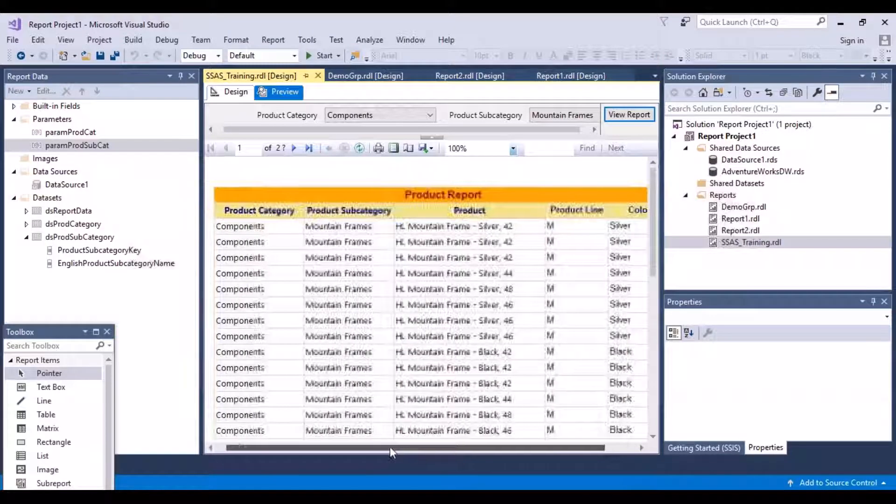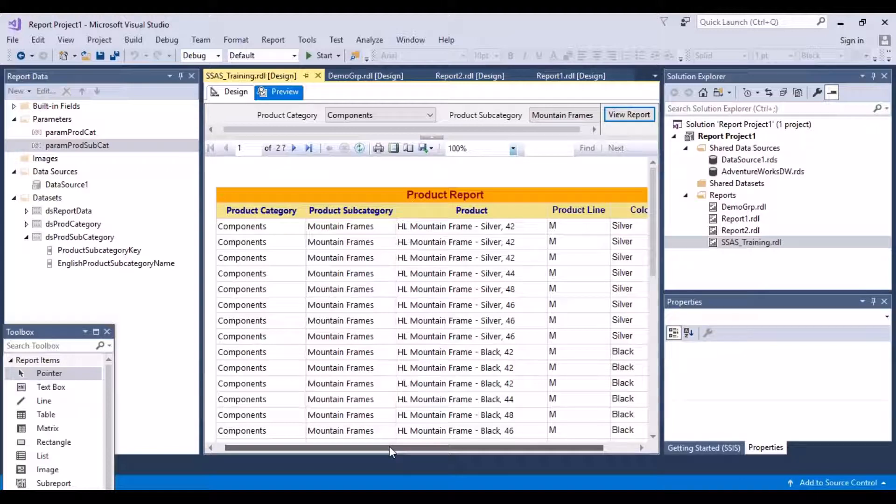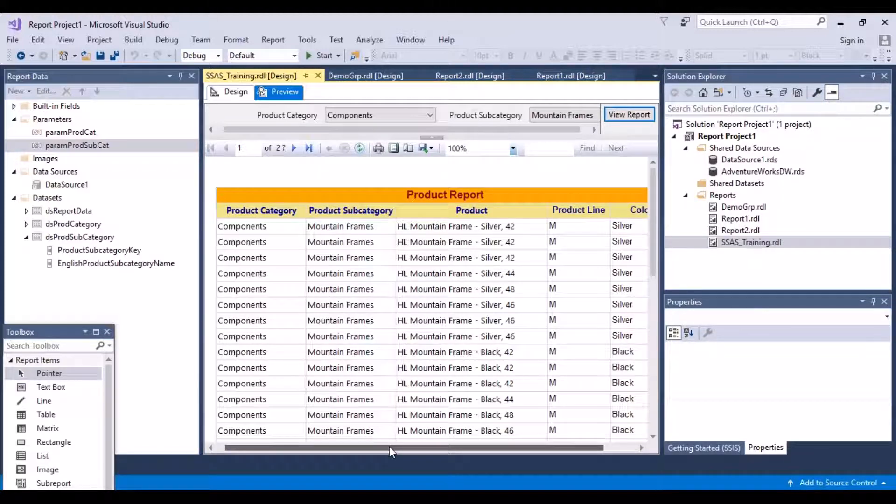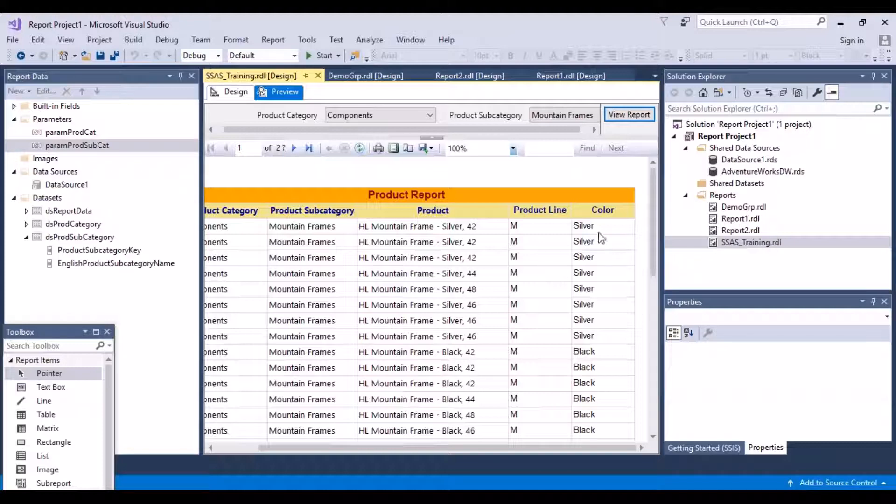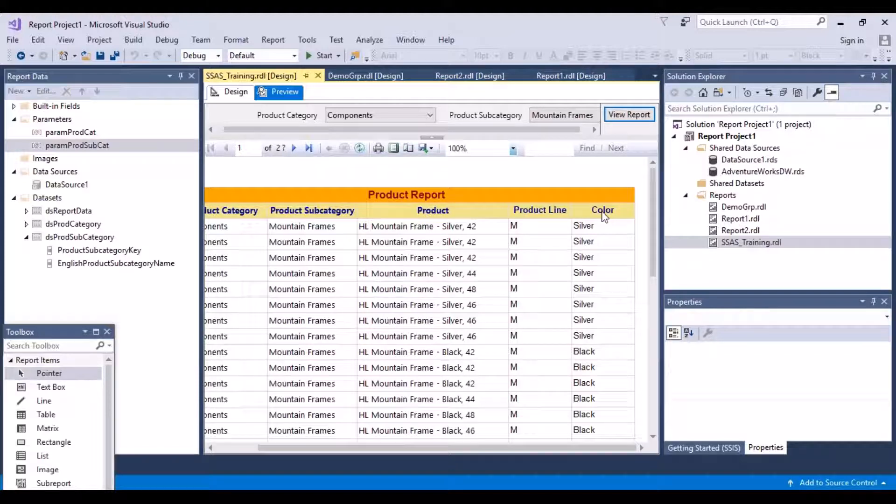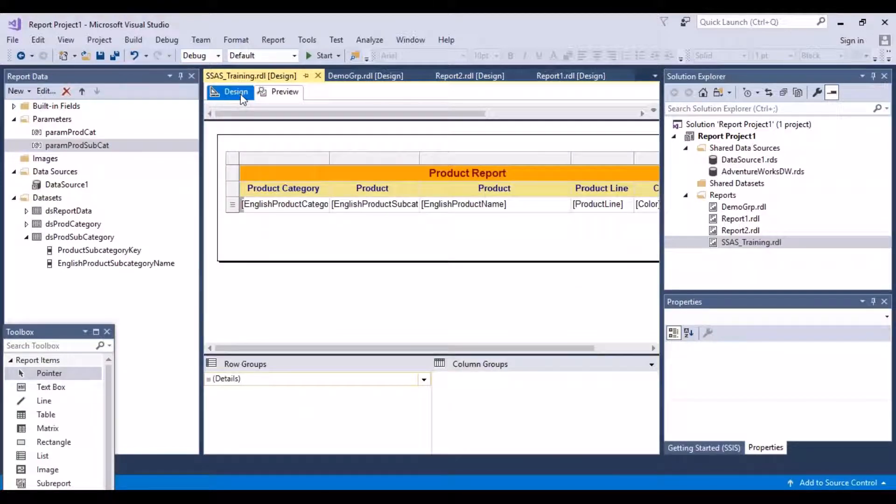Now what I want to do is basically set up some kind of conditional formatting. So what is conditional formatting? Conditional formatting is based on any of the attributes. For example, let's say the color. So what you want to do is any product which is available in black color, I want to highlight those records. I want to highlight all the records which have the color of black.